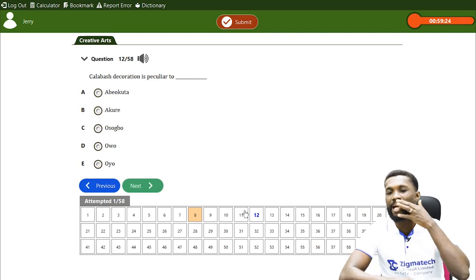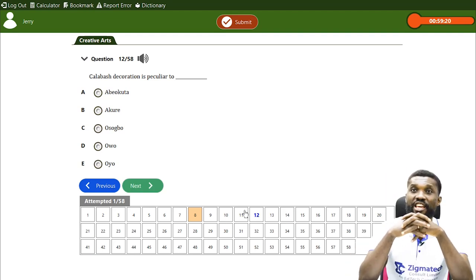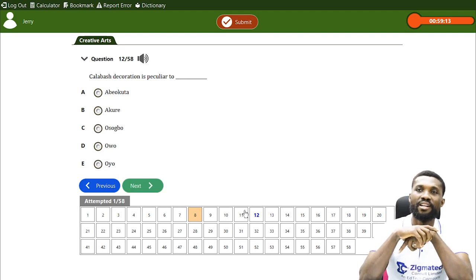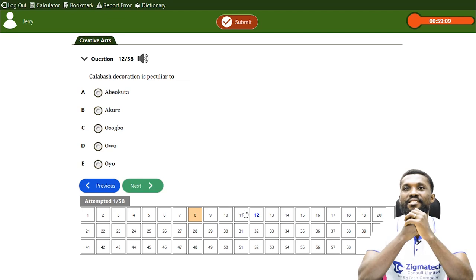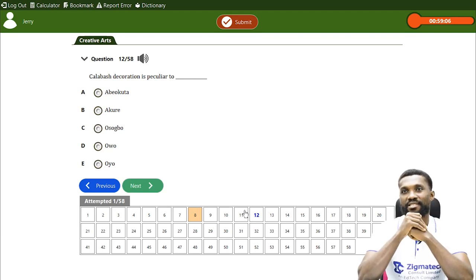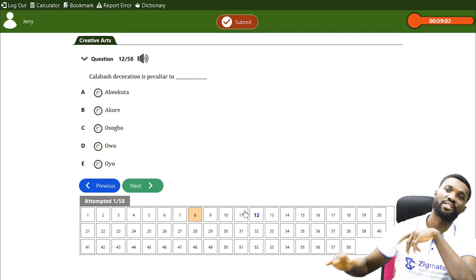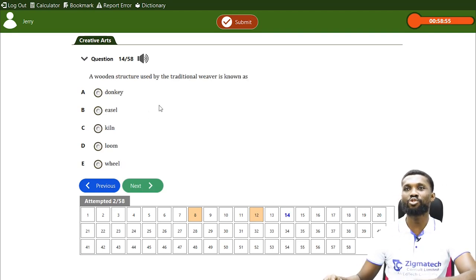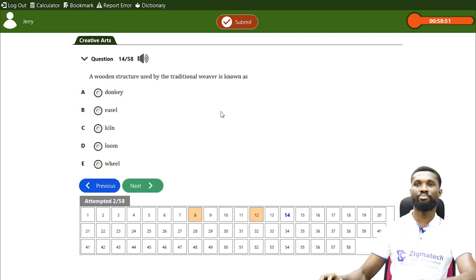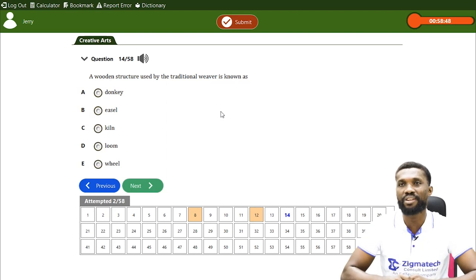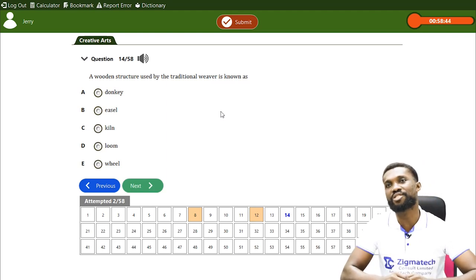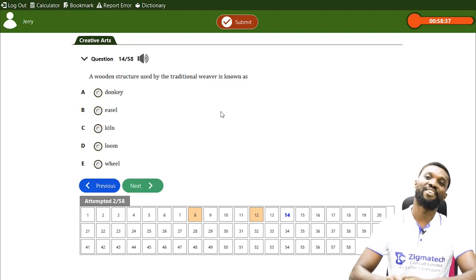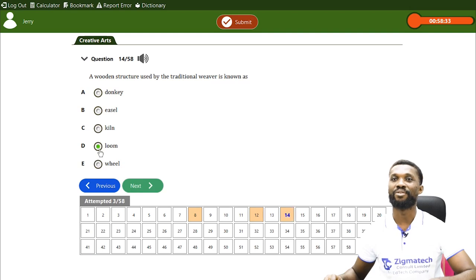Next question: calabash decoration is popular to — [answer options presented]. Another question: a wooden structure used by the traditional weaver is known as what? A. Donkey, B. Easel, C. Kale, D. Loom, E. Wheel. If you said loom, that is the correct answer for this question.